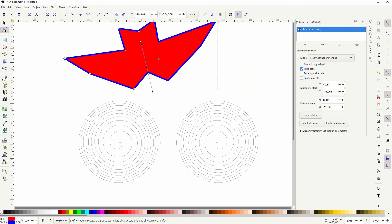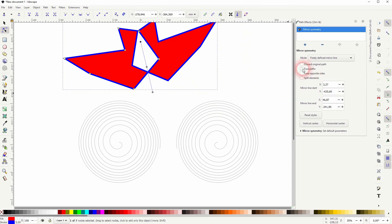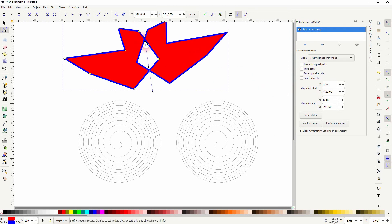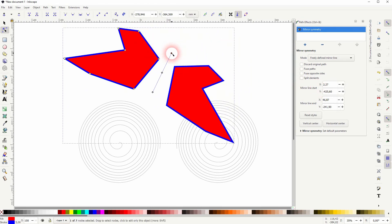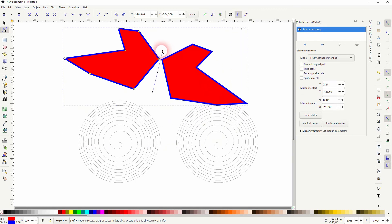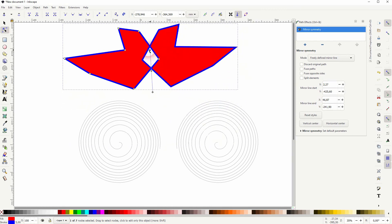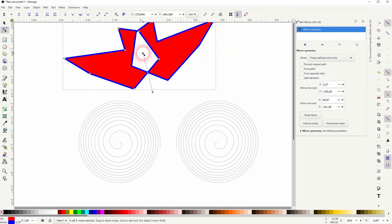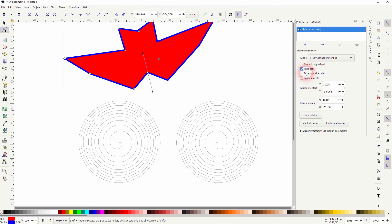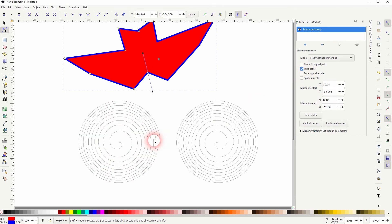If we deselect it you can see it creates a negative shape where the overlap is. So let me rotate that out of the original object and you can see what this effect creates. So it makes a huge difference if that box is checked or not.